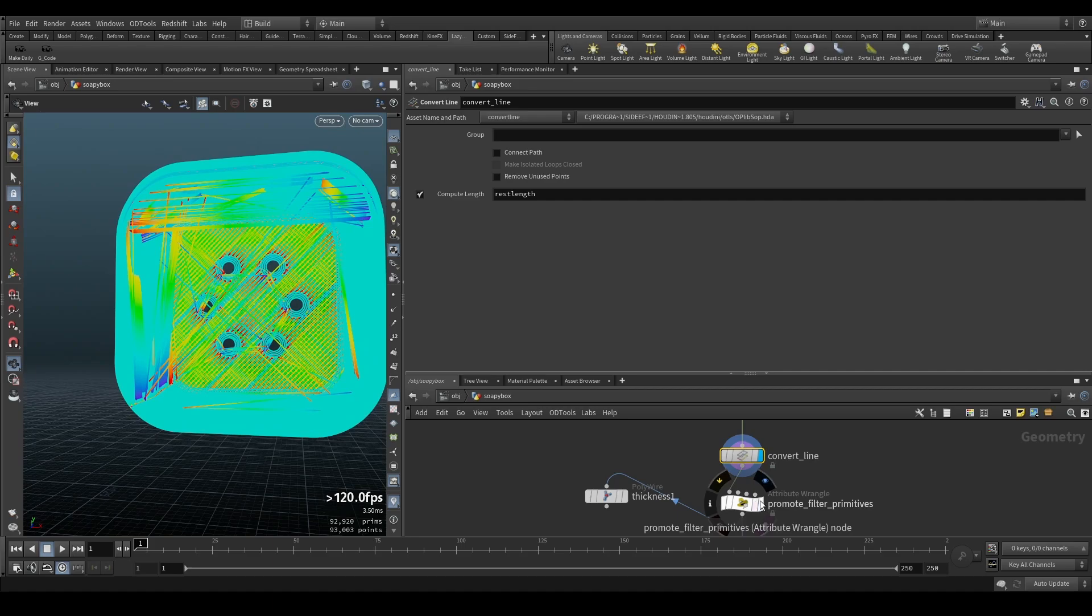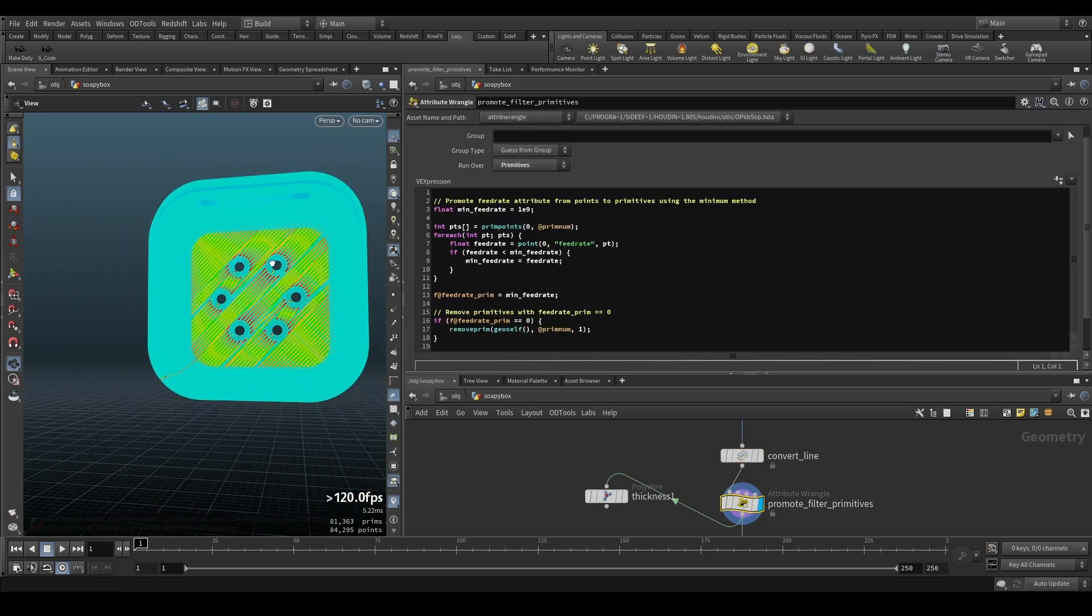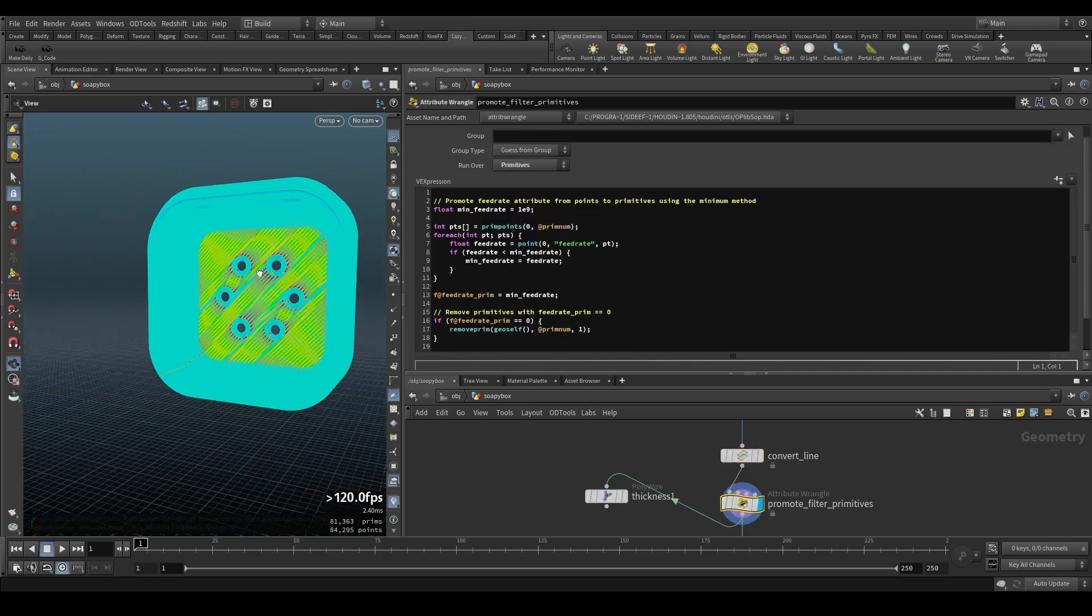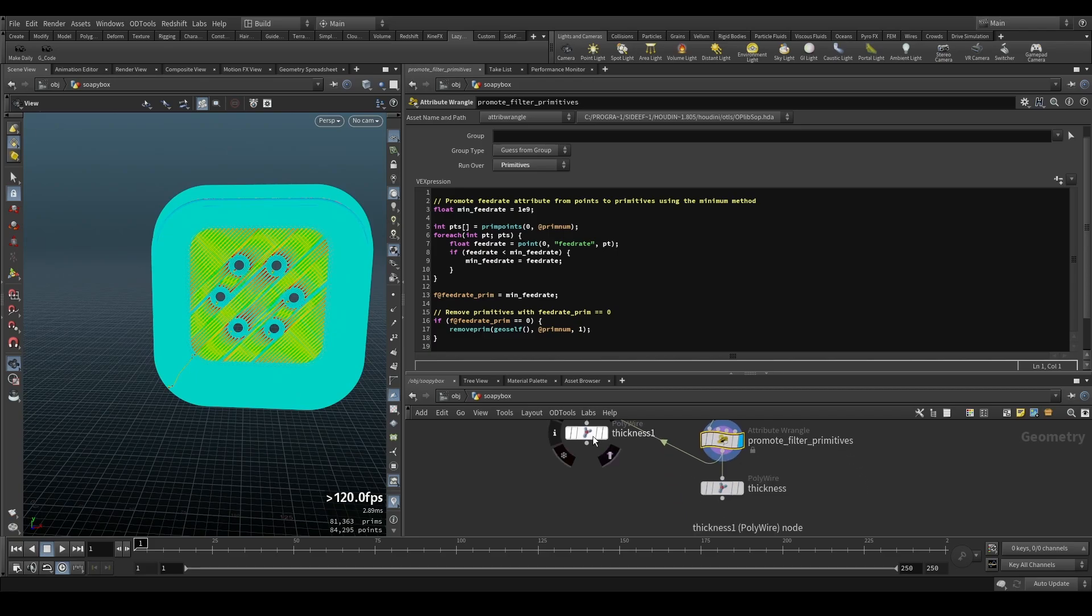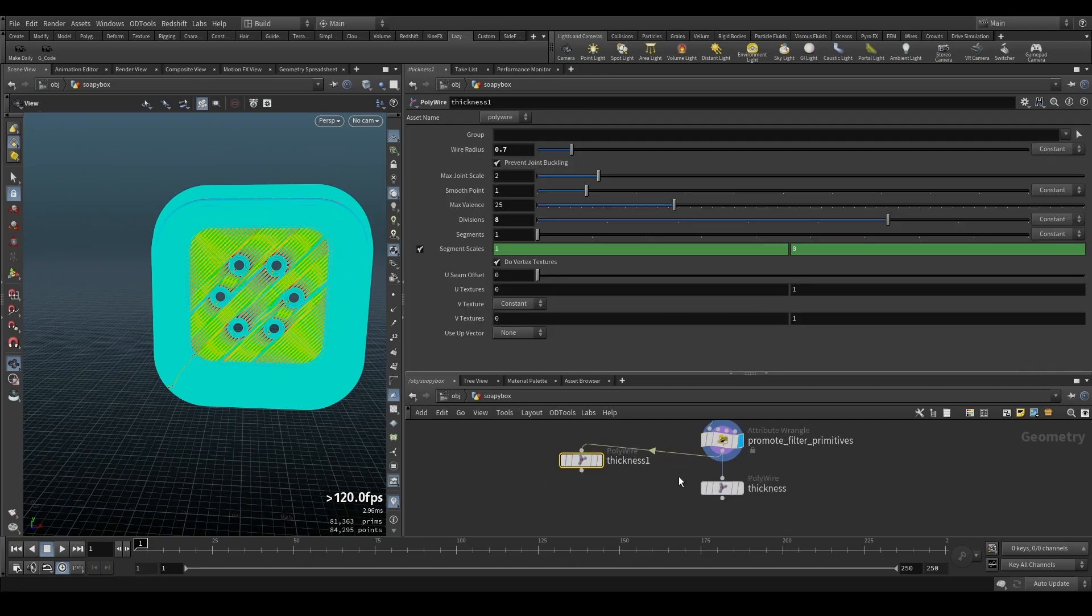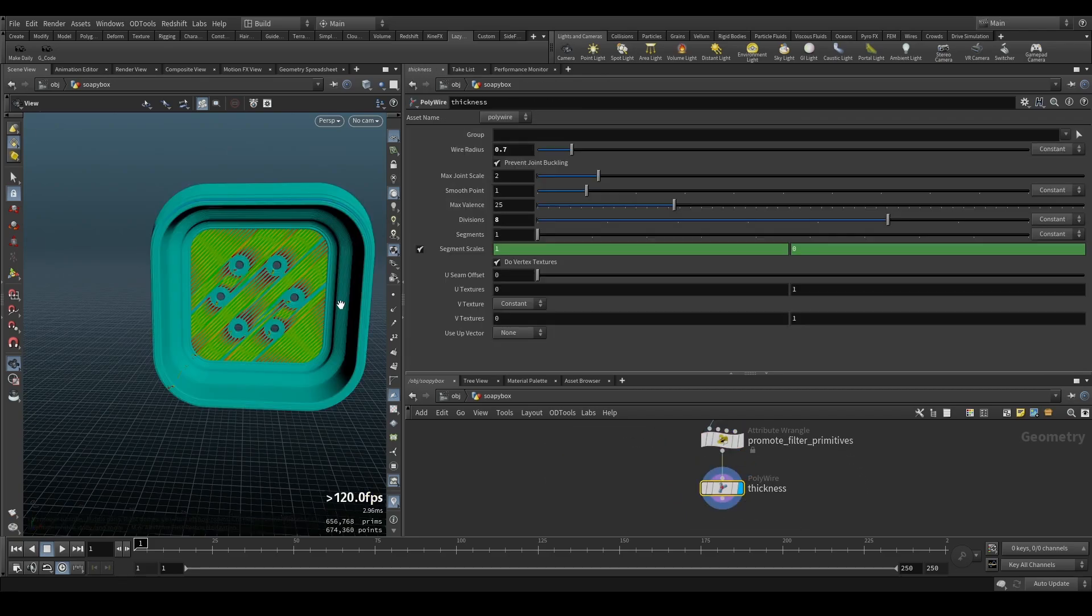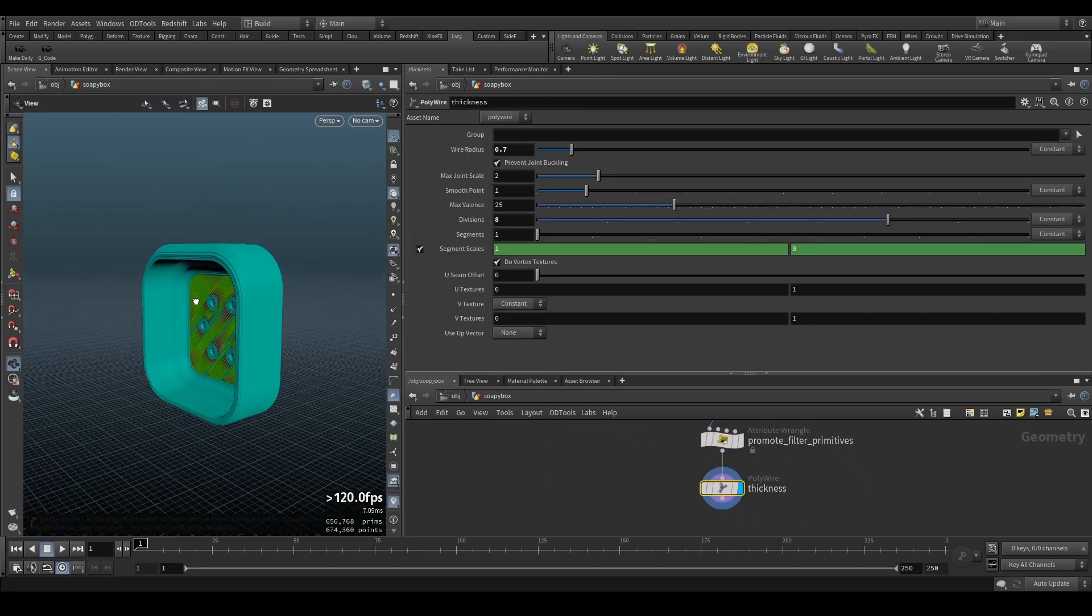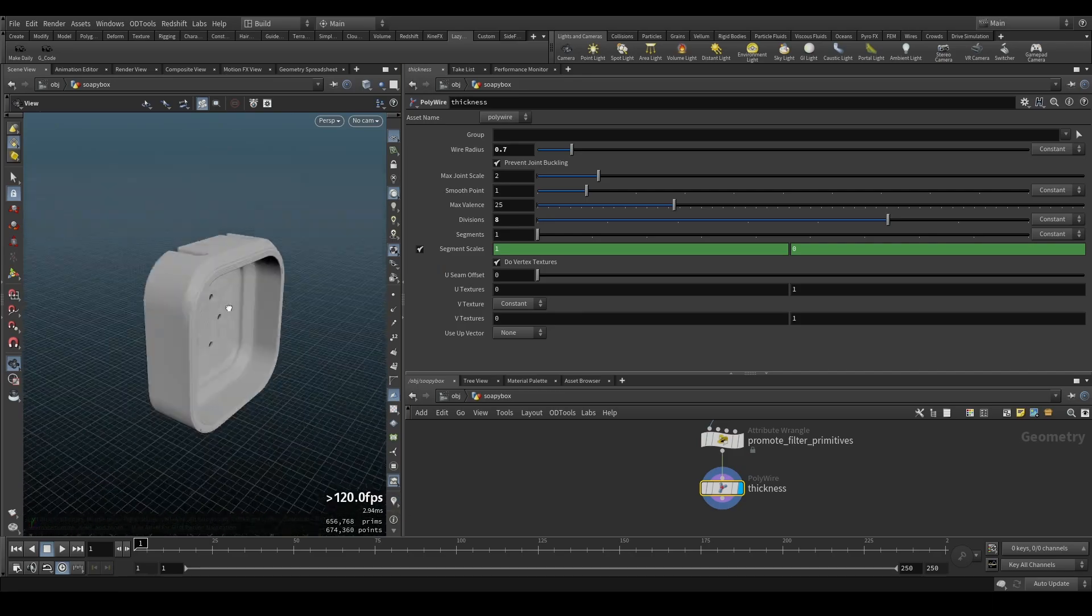Because all these travel lines have at some point a feed rate of zero, and if I promote that to the primitives, which I'm doing here, you can easily remove those parts. And that's what it's doing basically. So this should pretty much always clear up your model quite perfectly.